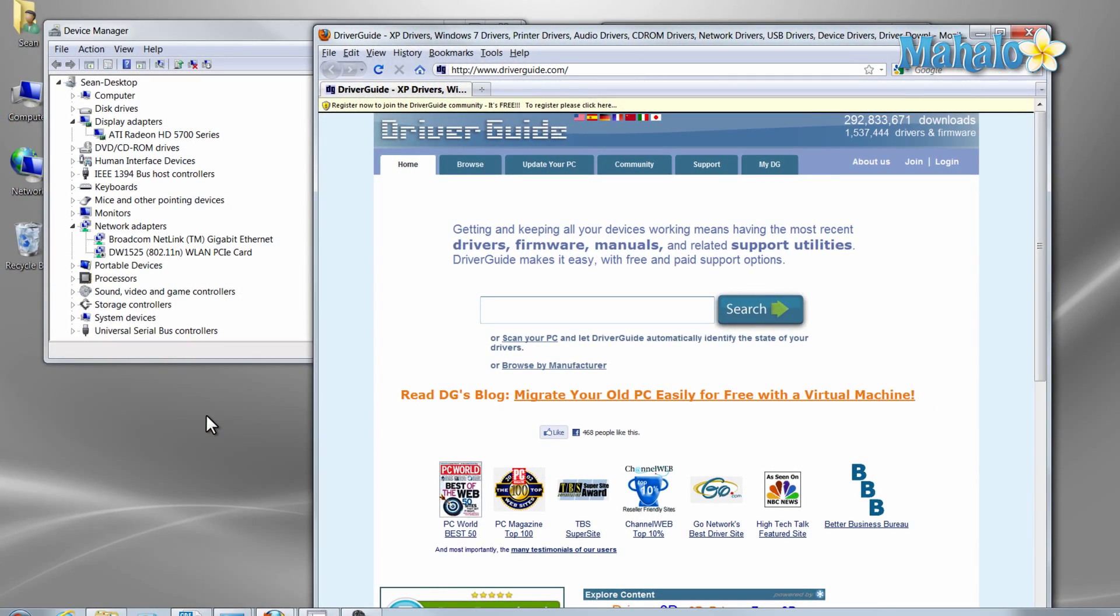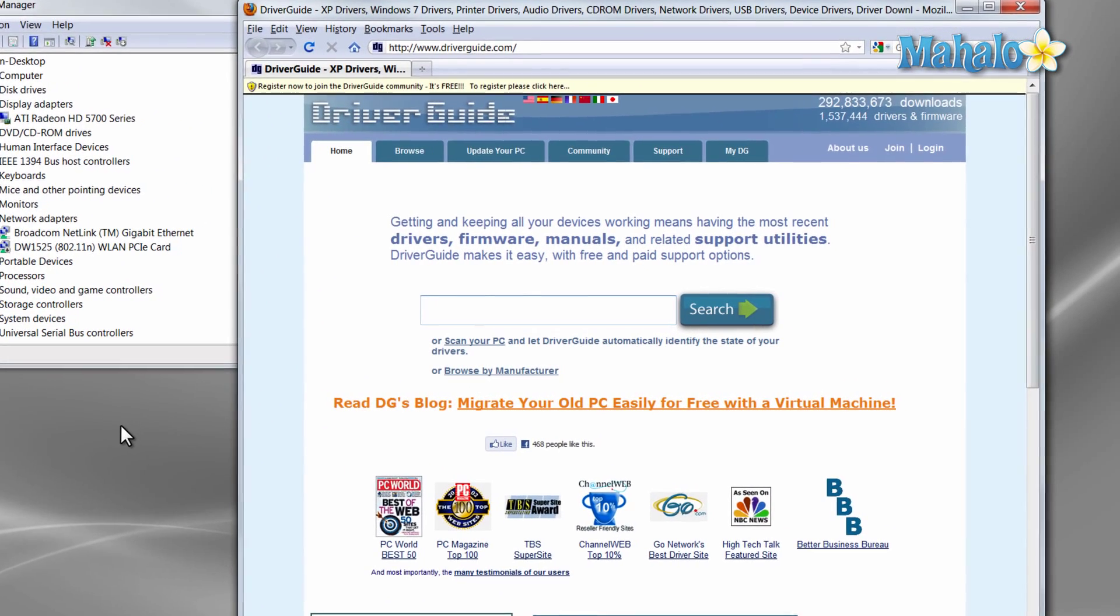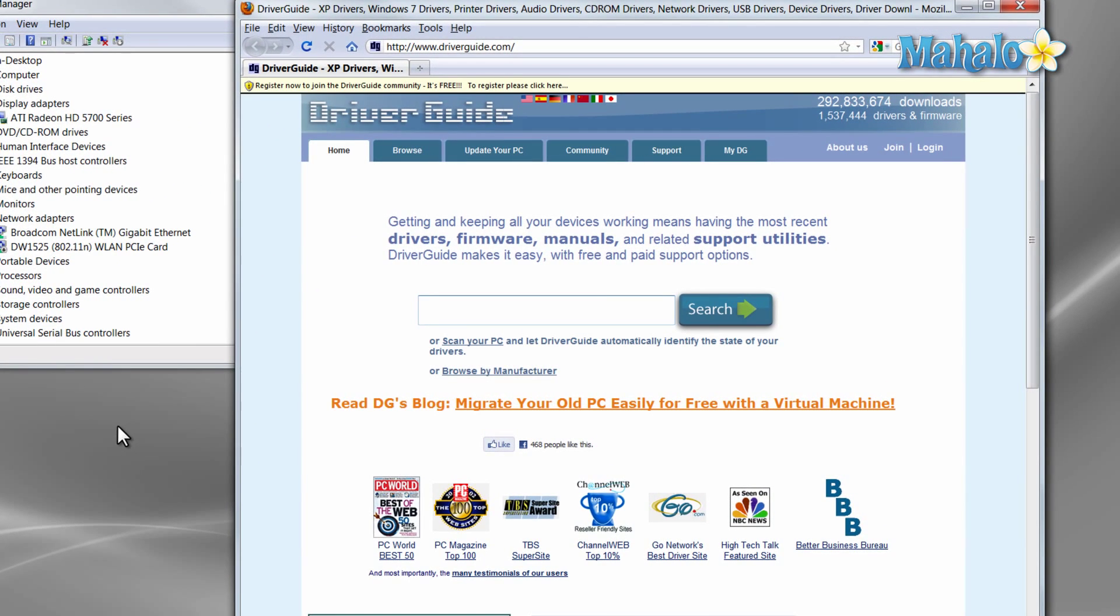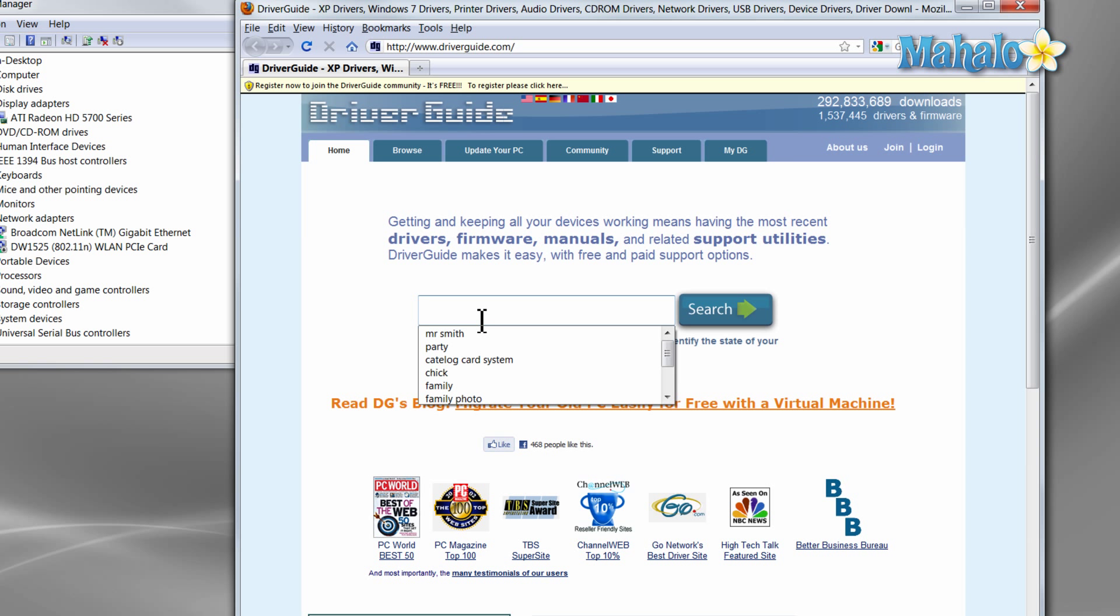If the manufacturer does not have a website and you're not able to get the driver from them, you can simply search the web. Although searching the web for a driver is not the best route to go. Although if you have to look for a driver online and it's not available anywhere else, I do suggest driverguide.com. You just have to be careful navigating this page because it has a lot of ads on it.